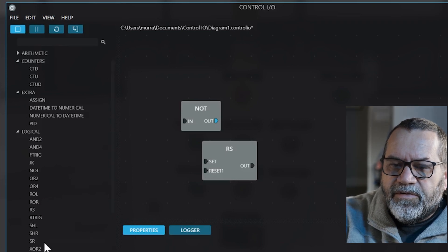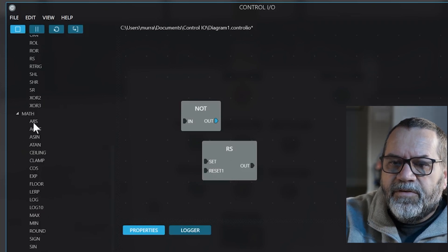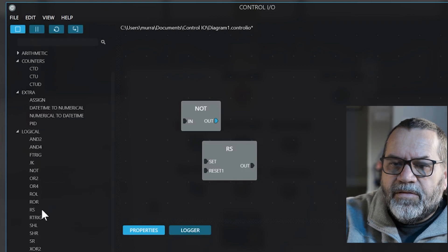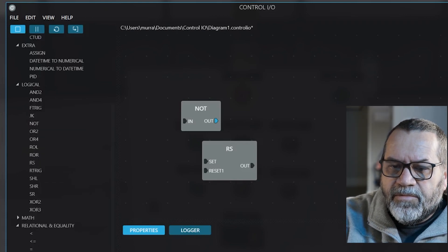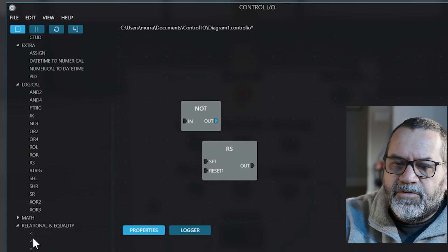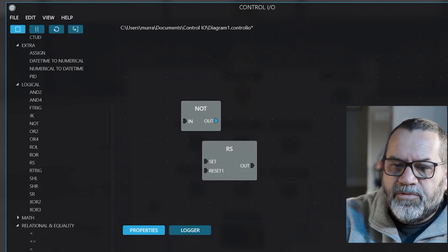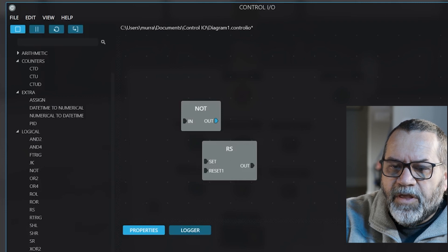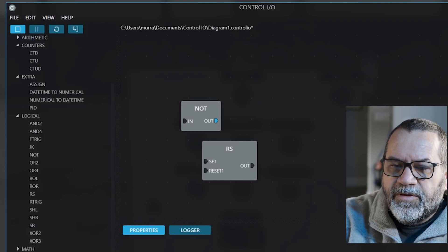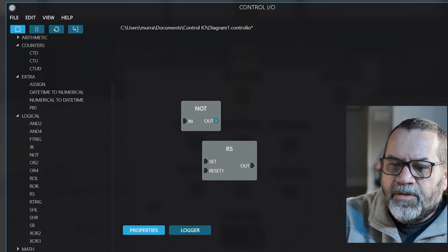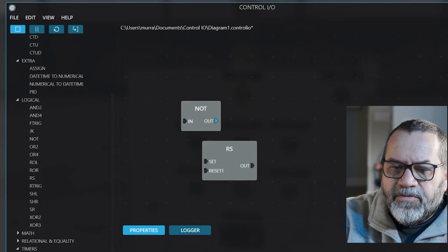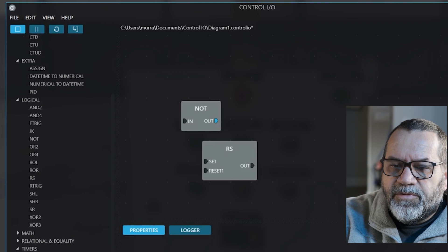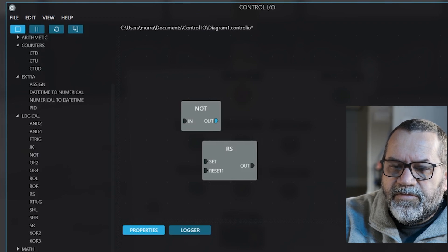Okay down here we've got math functions and relational inequality so less than, equal to, not equal to, and we've got timers. Timer off and the timer on. Let's see utilities. I don't think we need to worry about that, and settings.